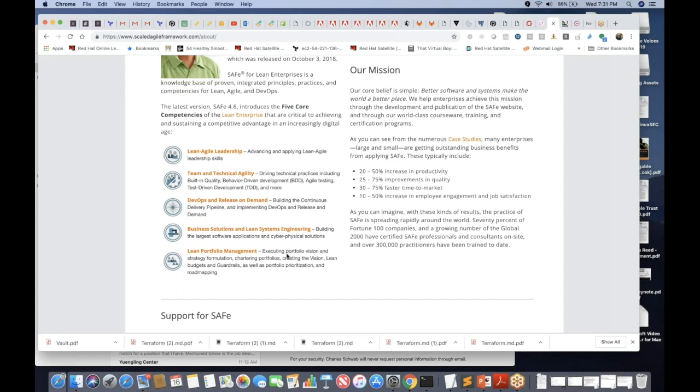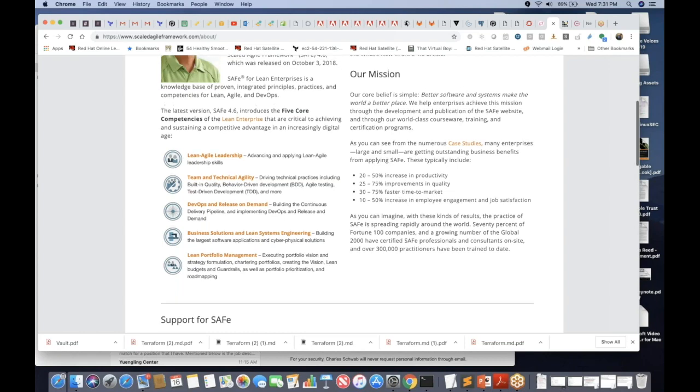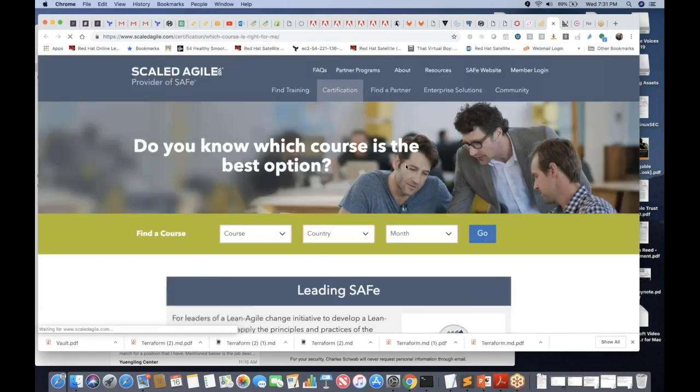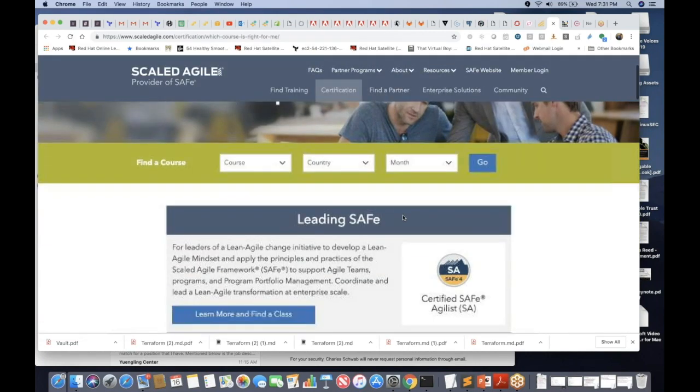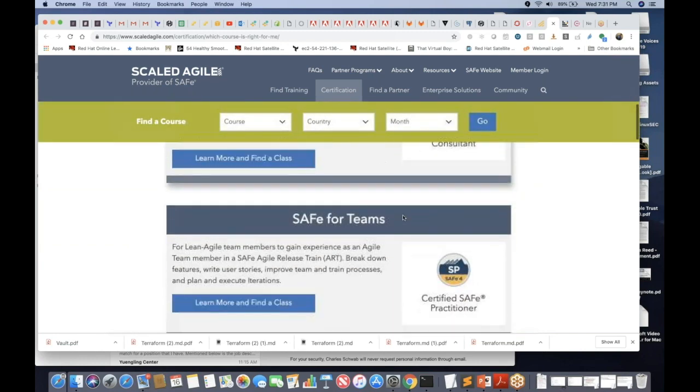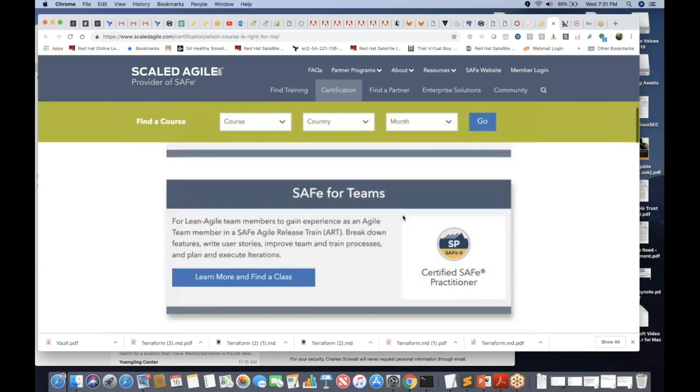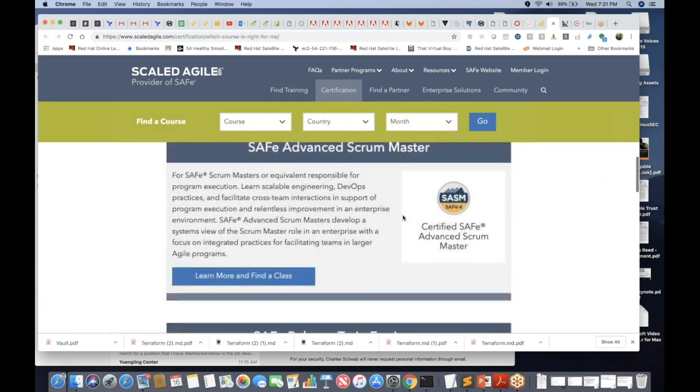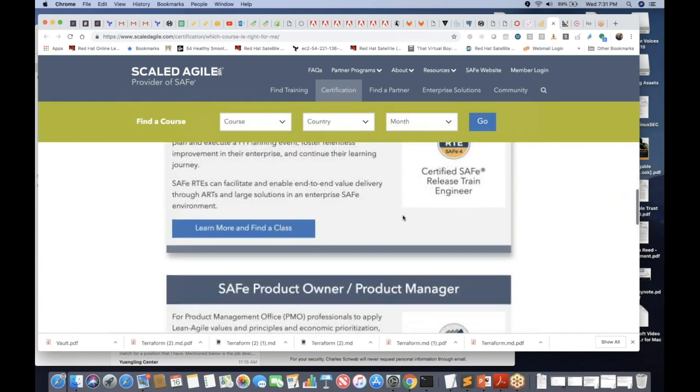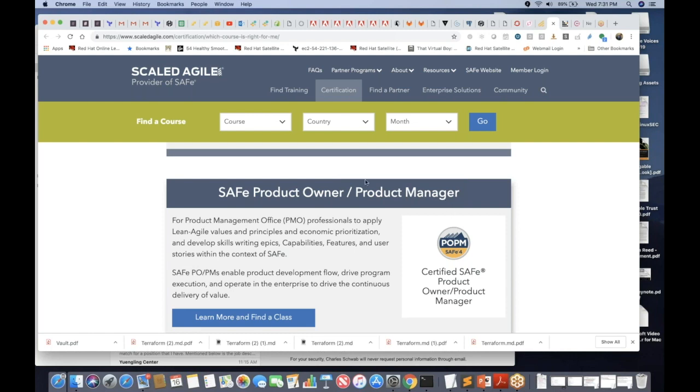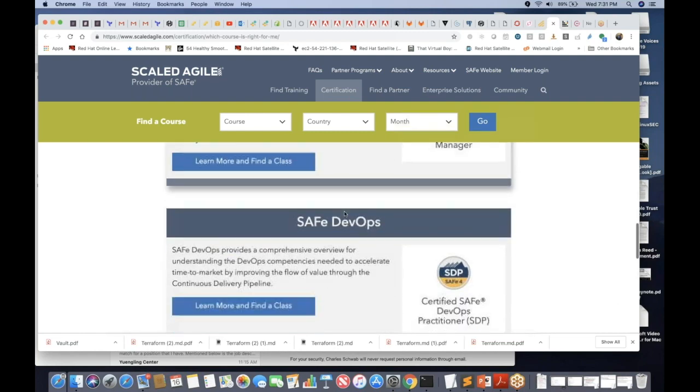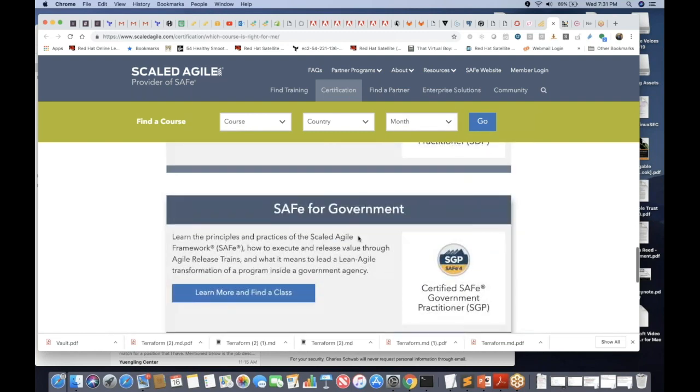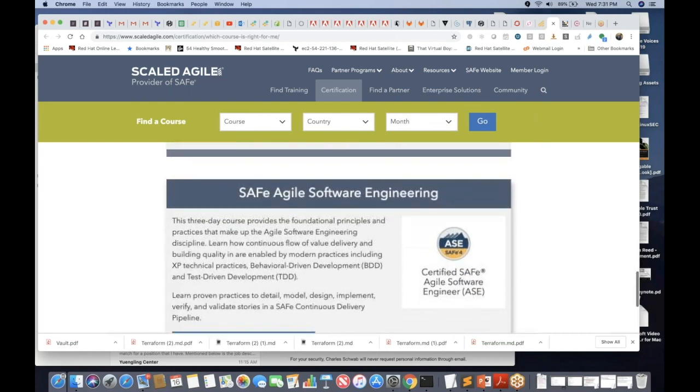But just something that you should learn. There is under here there was some training and they have a lot of training. Leading safe, implementing safe, safe for teams, scrum master, advanced scrum master, trained engineer, product owner. This right here is a big one when it comes down to product owner and product management. I in fact I got a link for you after this one. Safe DevOps, safe for government, safe for software engineering. And this article, was it this one? Let me see. I hope I can find it. If not I'll pull it up online.